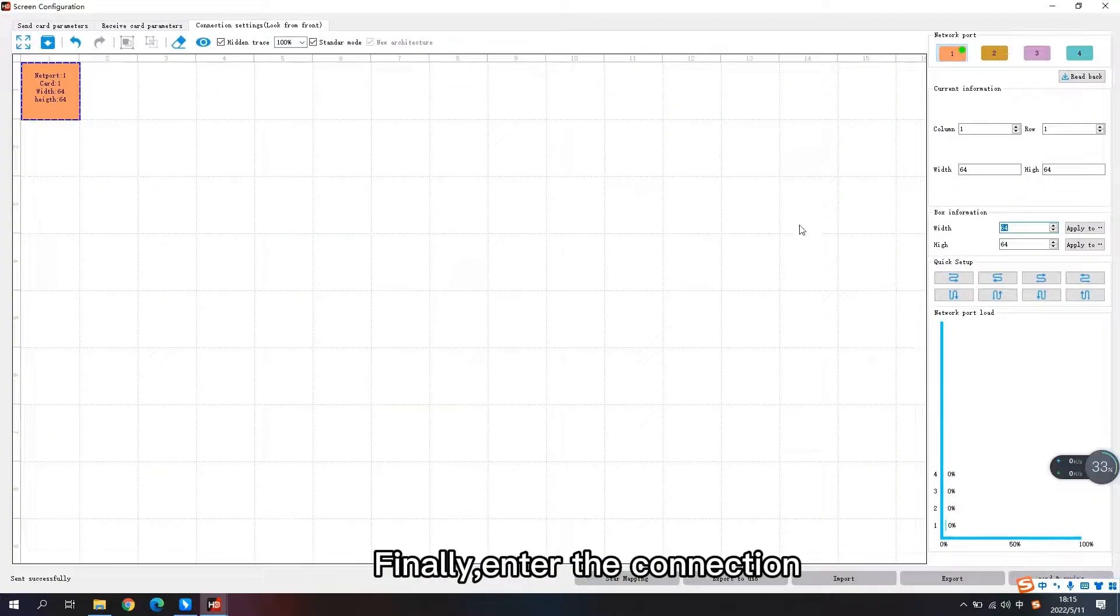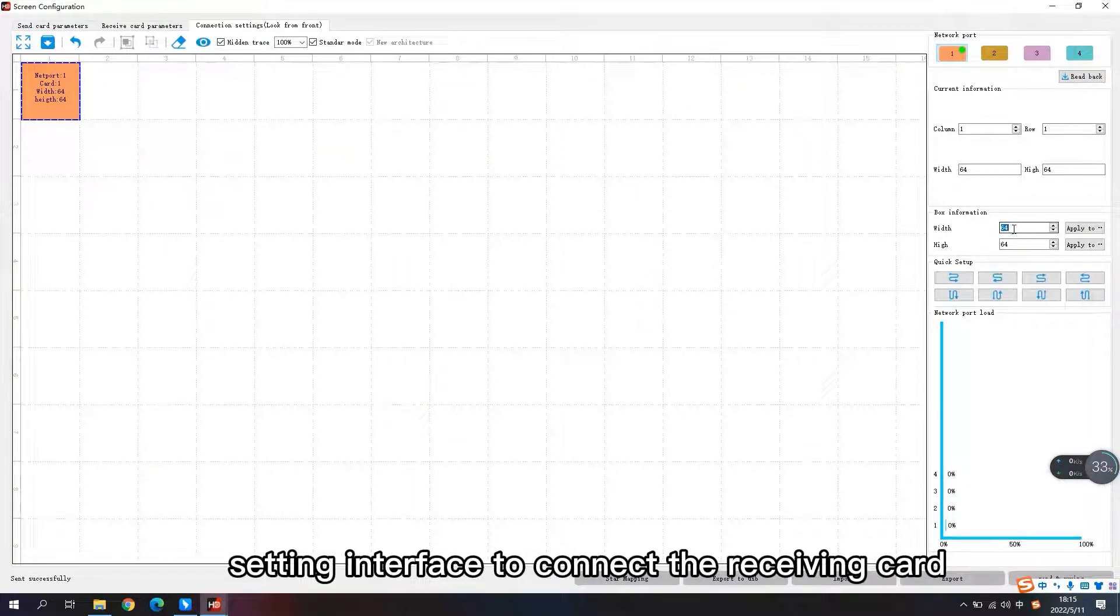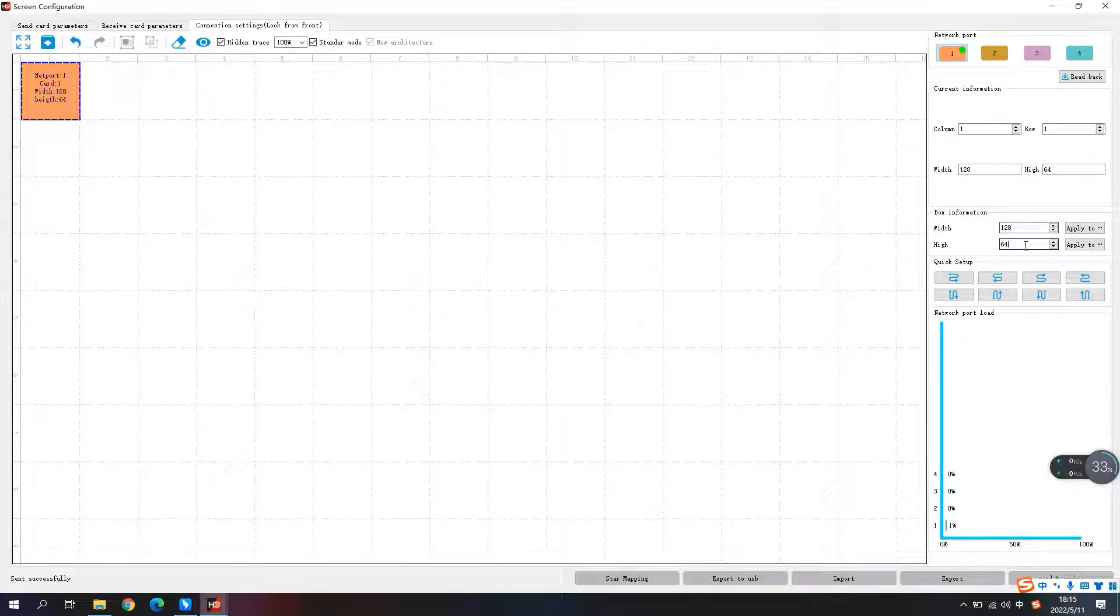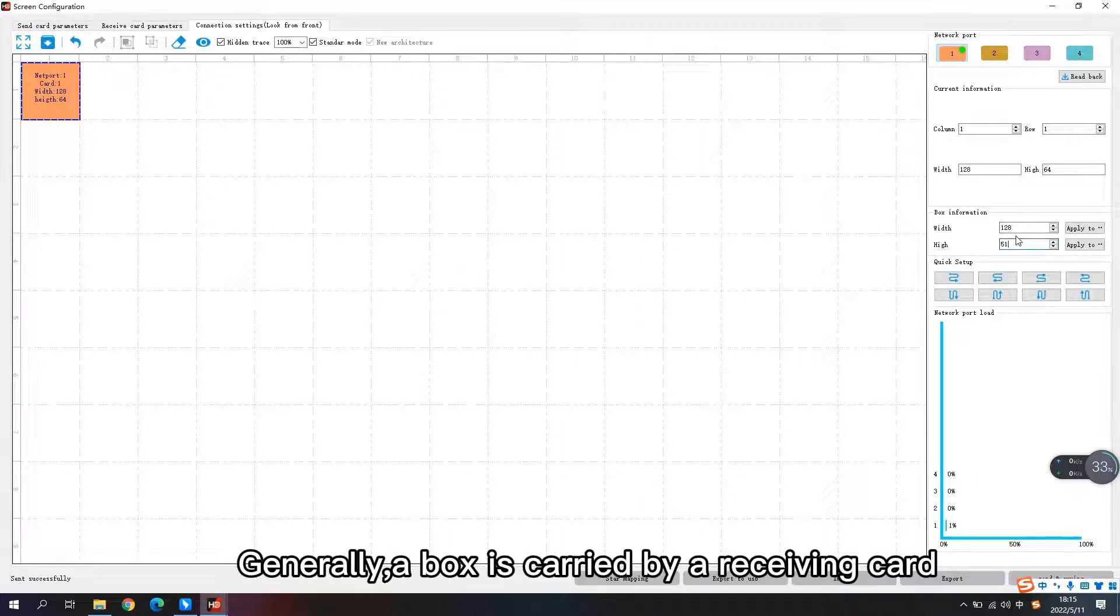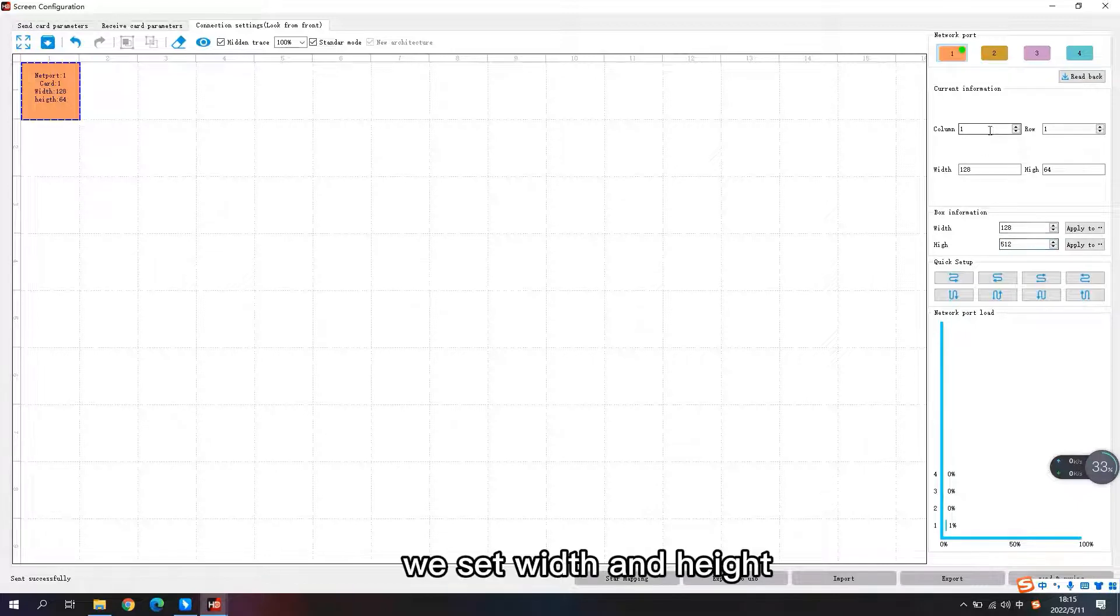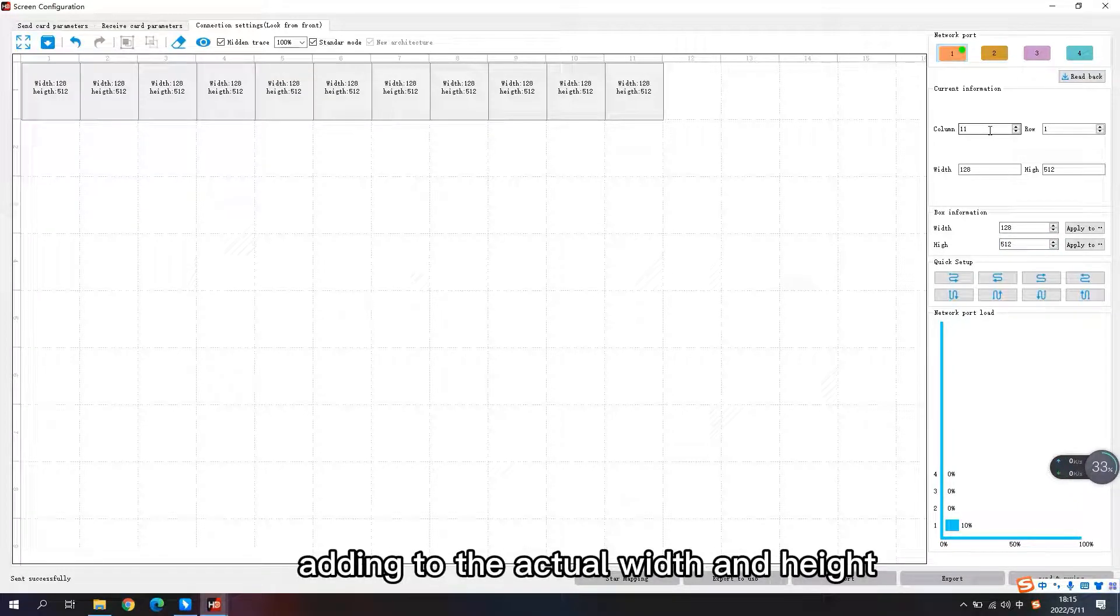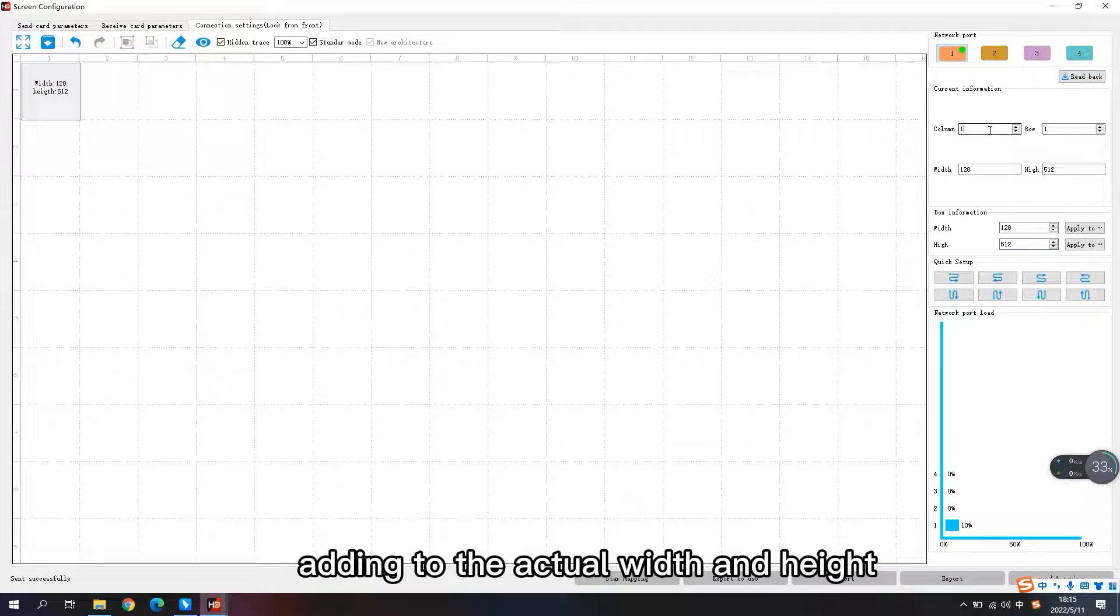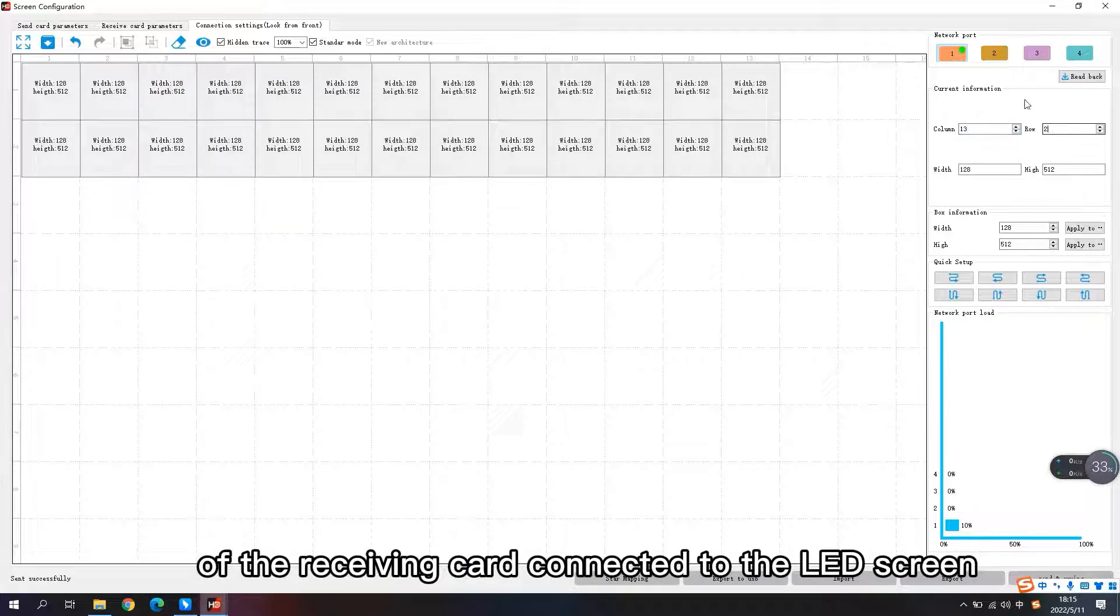Finally, enter the connection setting interface to connect the receiving card. Generally, a box is carried by a receiving card. We set the width and height of the receiving card according to the actual width and height of the receiving card connected to the LED screen.